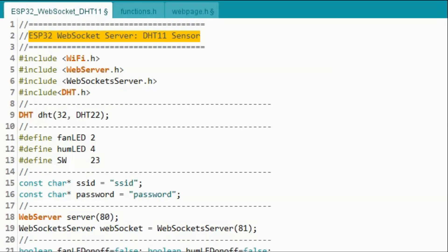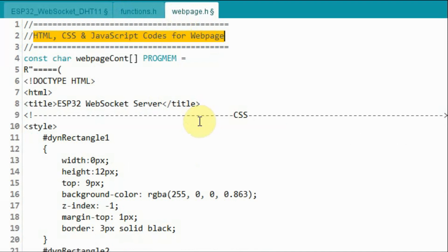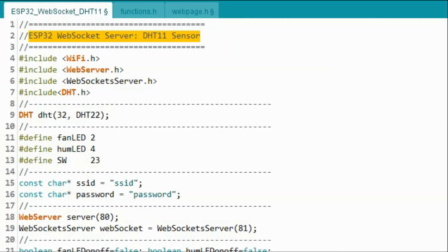The sketch is made of three parts: the INO file, which contains the C code; a header file "functions", which contains the sub-functions used in the sketch; and a header file "web page", which has the HTML, CSS, and JavaScript code for the web page. Please refer to my previous videos to learn how to program ESP32 as a WebSocket server and how to design a web page.